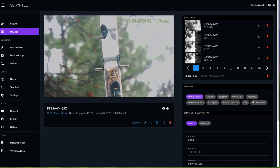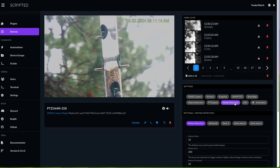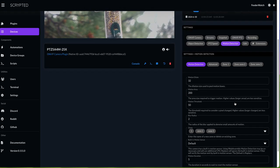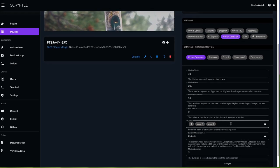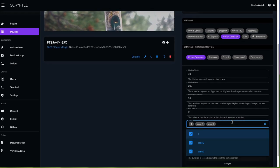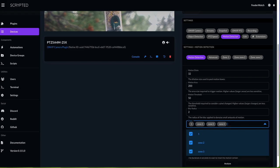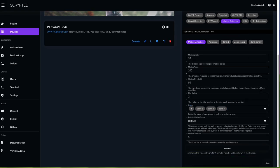Go to the camera, hit motion detection, go down here to zones, type the name of your new zone, click away, hit save.